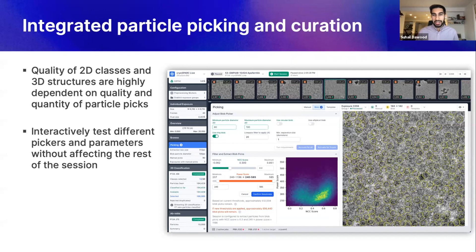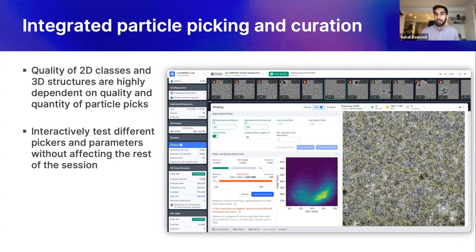Particle picking is the next major step in the processing pipeline, and it is considered a fine art to optimize. Picking a healthy selection of high-quality particle picks typically requires a lot of iteration as you experiment with different picker types, particle diameters, and threshold picks based on their score. We've made particle picking and curation in CryoSpark Live fully interactive, making it easy to optimize the picking strategy over the course of your data collection session. With a single click, you can test adjustments to picking parameters and thresholds and see how they'll change. When you're ready to apply new picking settings, CryoSpark Live will re-pick and re-extract particles from exposures without having to redo other pre-processing steps.